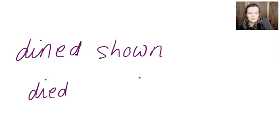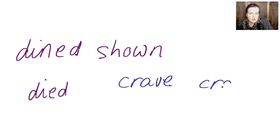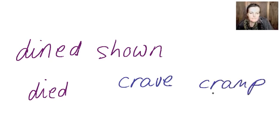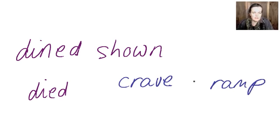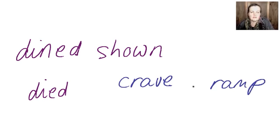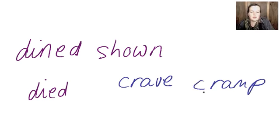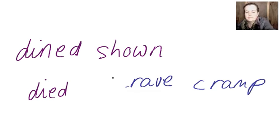Next one is crave and ramp. Ah no ah see I'd even put it in and then I couldn't see it because my head had already put it in before I saw it. You take off the c to make rave and that means go on and on about something and then to make cramp. Right next one.